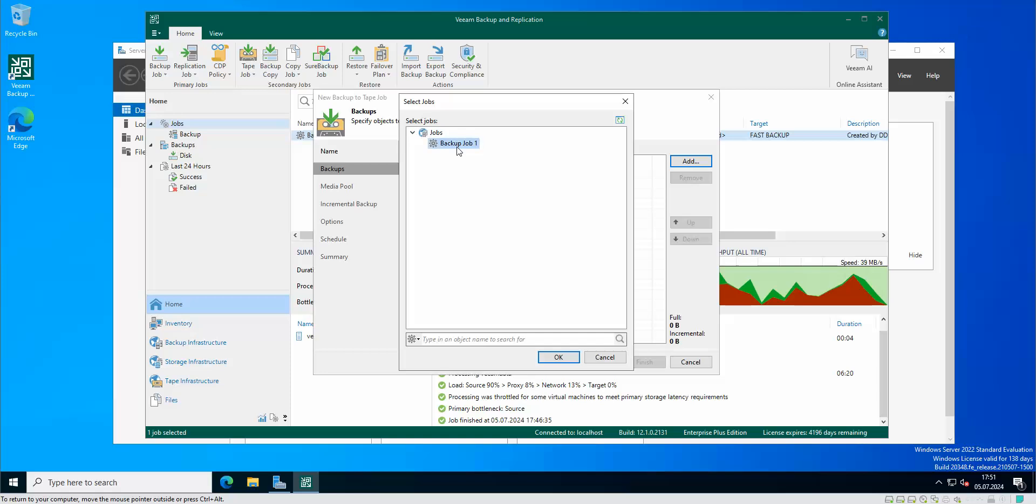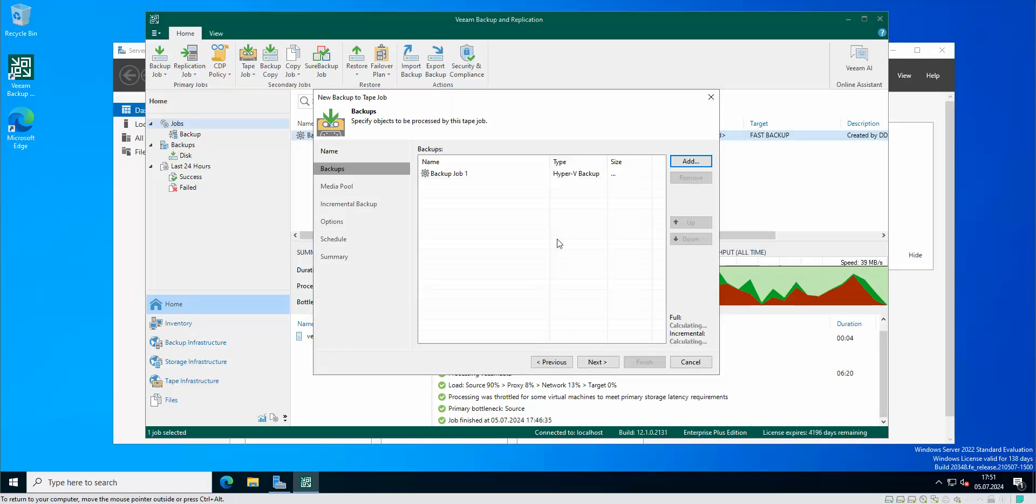Of course we're gonna use the current existing backup job that holds my VM at the moment. If you have a lot of backup jobs you need to just pick the one that is interesting for you and then you just put it on the schedule for backup to tape.